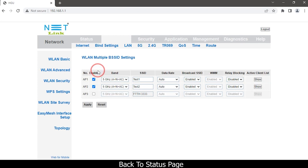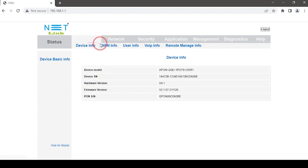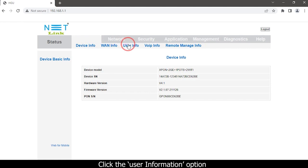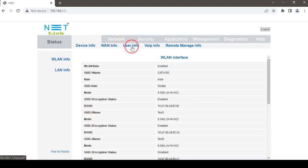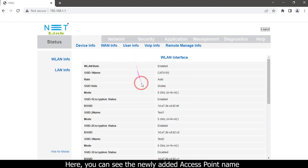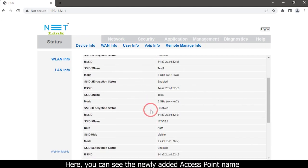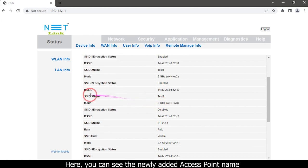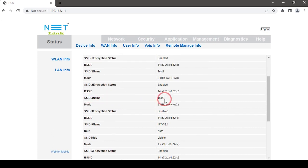Go back to the status page and click the User Information option. Here you can see the newly added access point name.